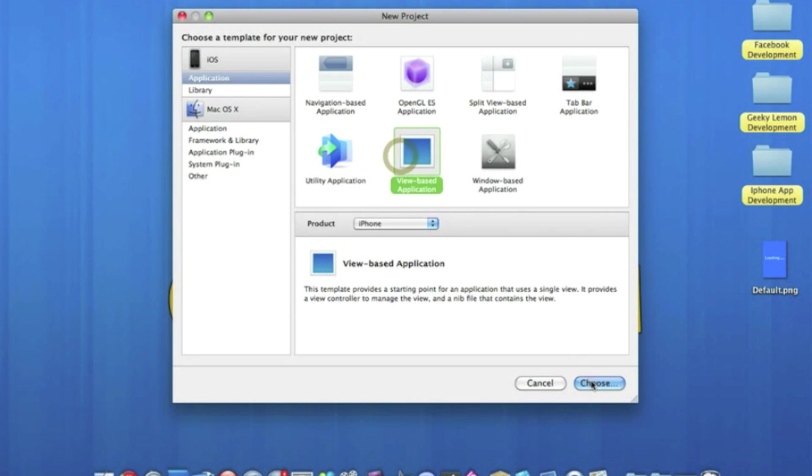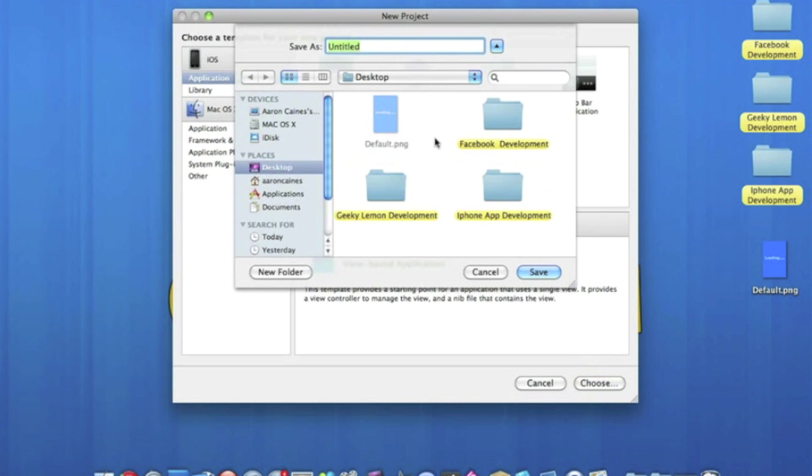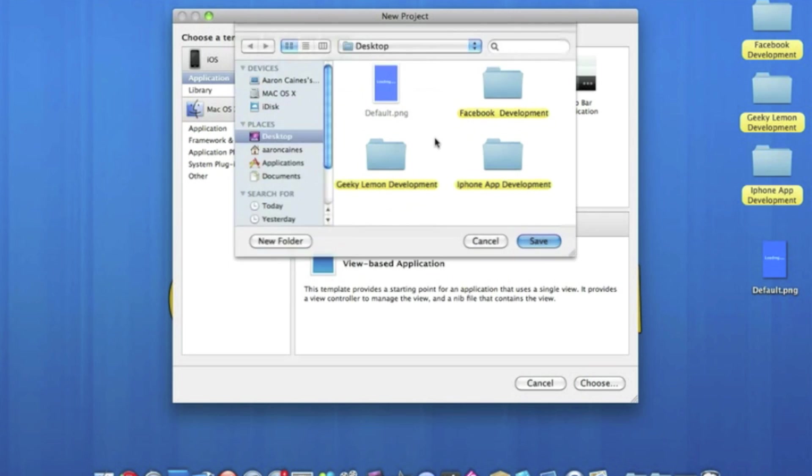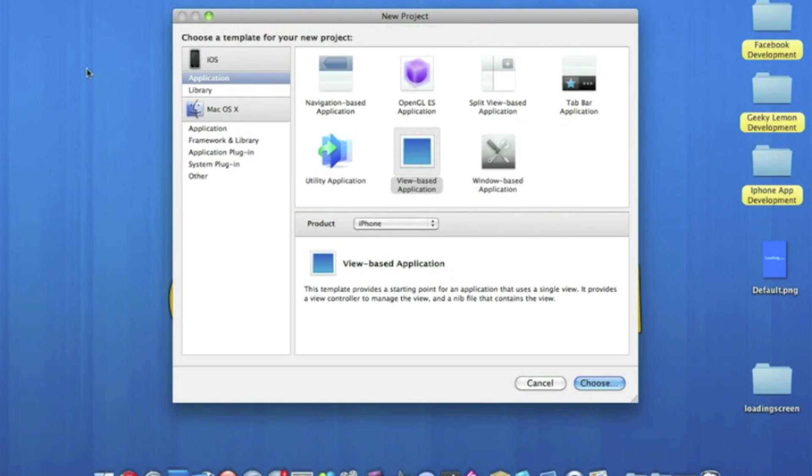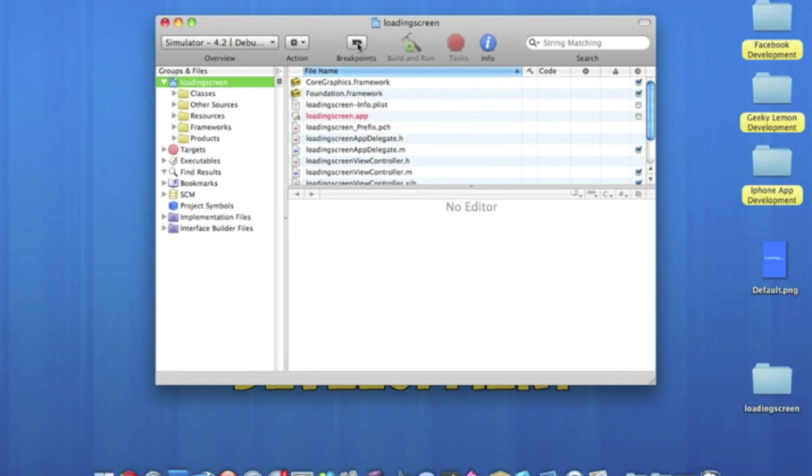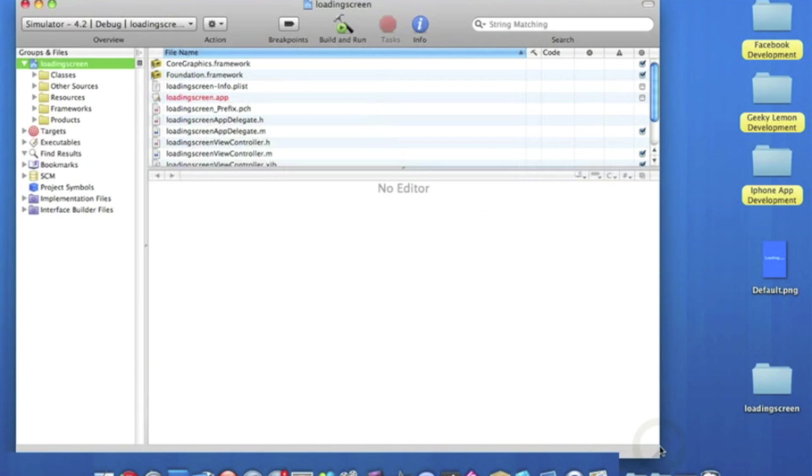So straight into Xcode, file, new project. Make sure it's a view-based application for the iPhone. I'll name this loading screen, save that, and wait for it to load. Just drag it out, I won't do it full size because we need to drag the image in.